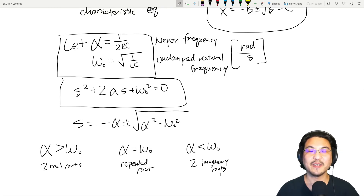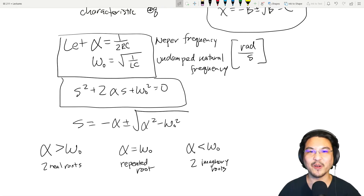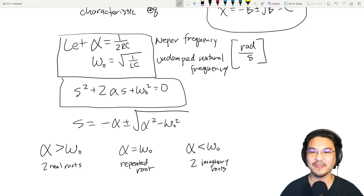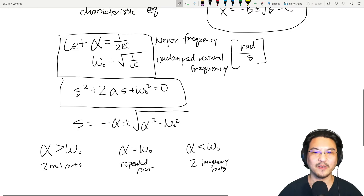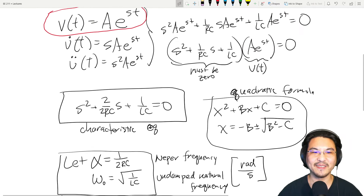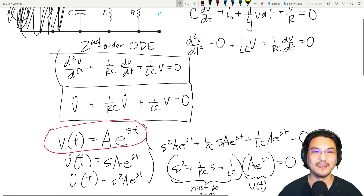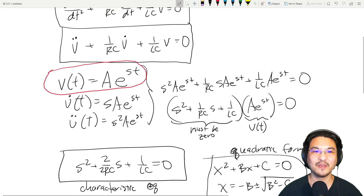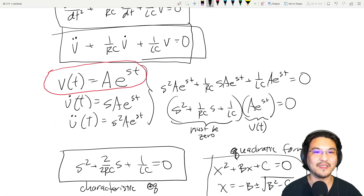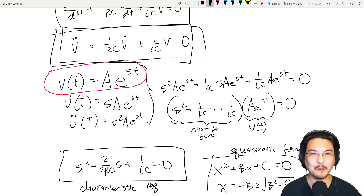Hey everybody. Continuing our parallel RLC discussion. It is a second-order circuit because we have here a second-order ODE.